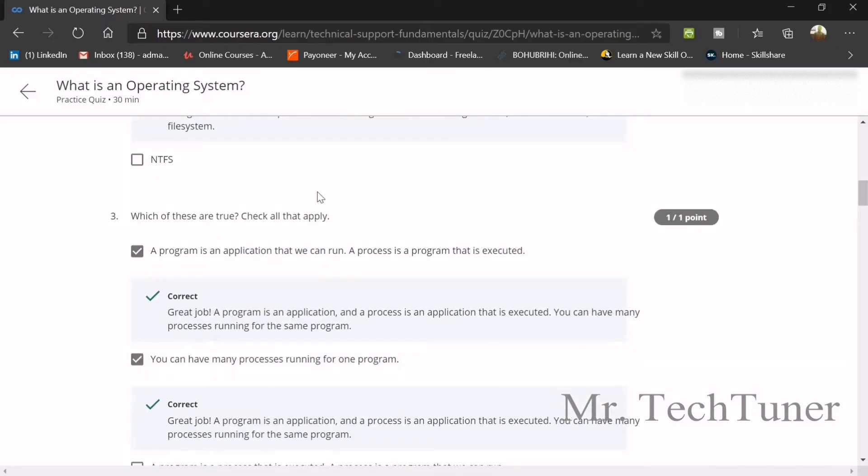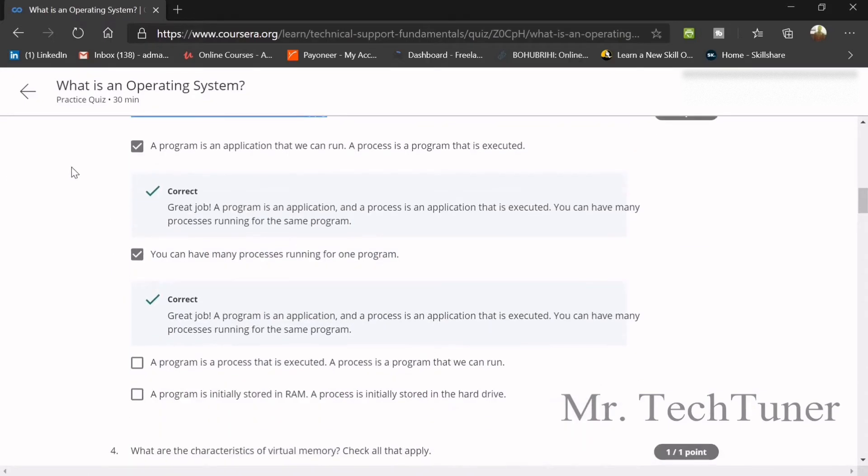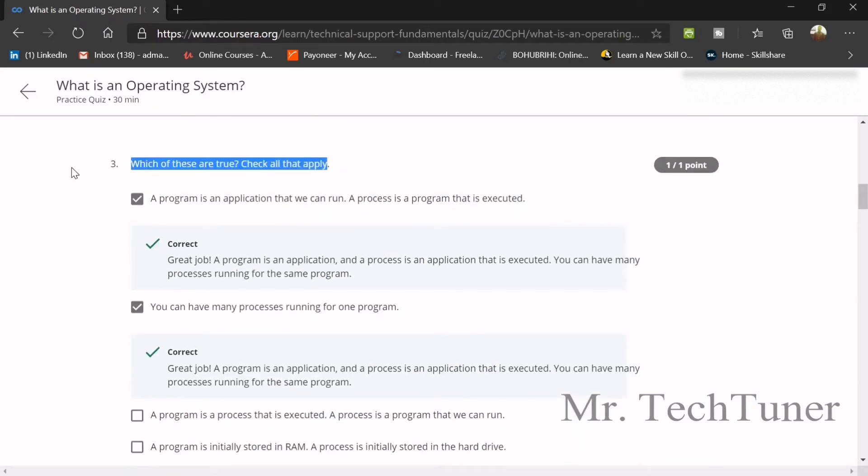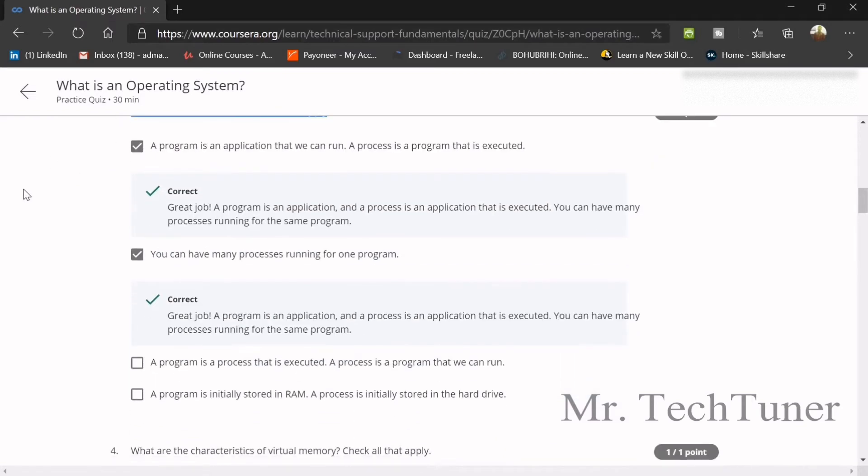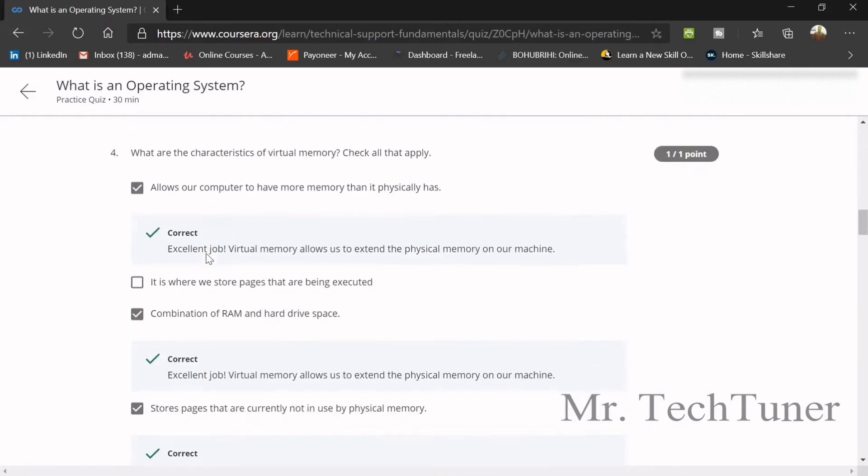Which of these are true? Program is an application that we can run, and a process is a program that is executed. The second thing, you can have many processes running on one program, or for one program. These two will be the correct answer.